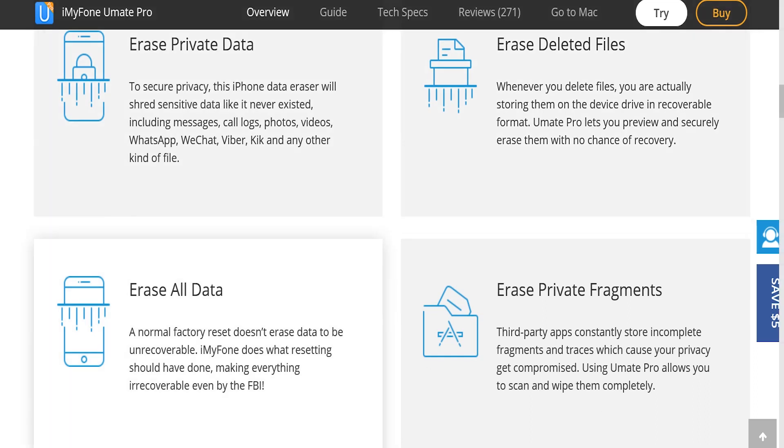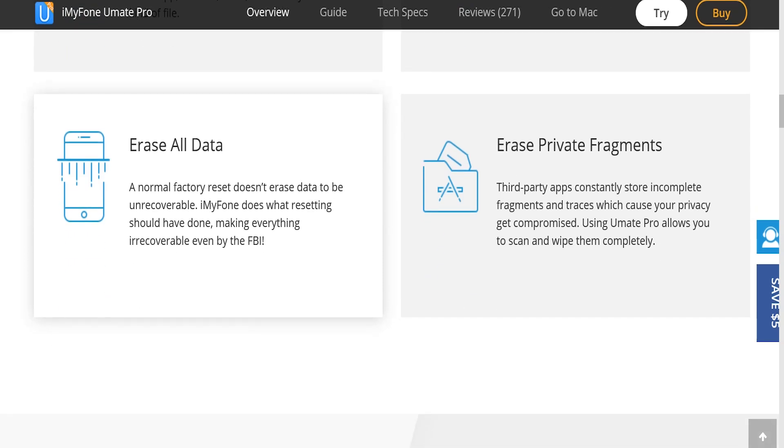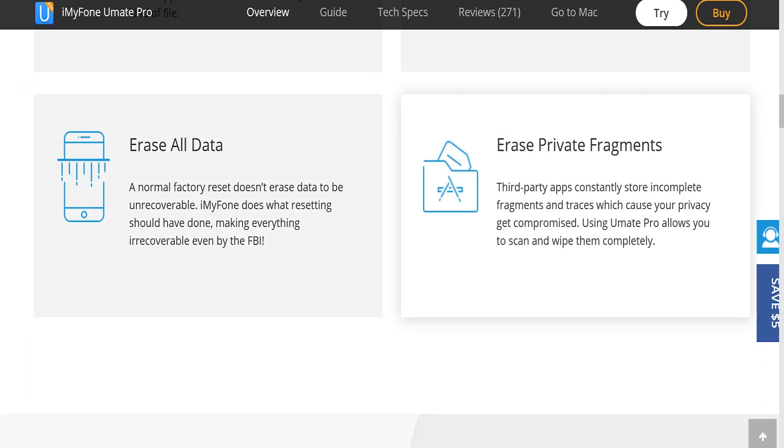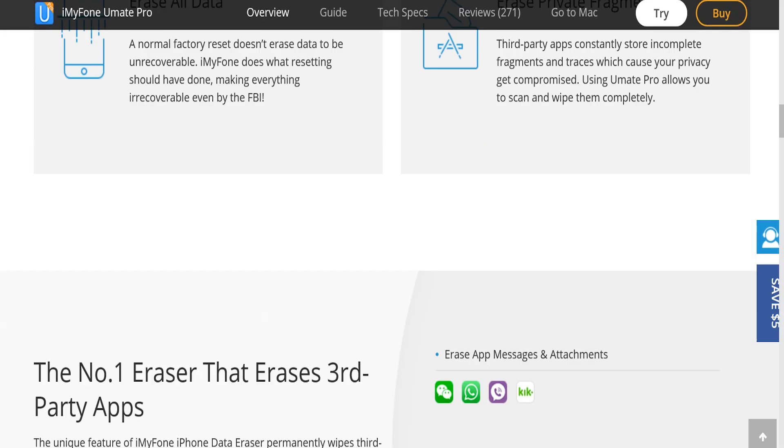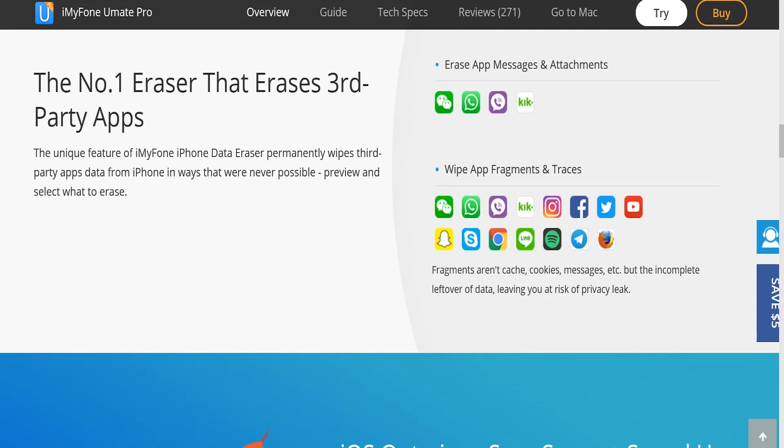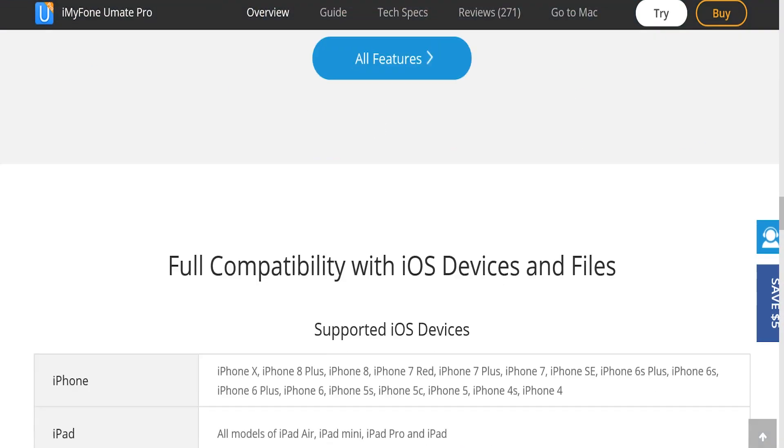This is a normal factory reset but to another level—the iMyFone standard of erasing data, and it is unrecoverable. You can also erase all private fragments. Third-party apps store useless things on your phone, which is why you get that notification saying storage is full or clean up your iPhone. In reality, it's things like Facebook, Instagram, and Snapchat saving random information you don't need. This is the ultimate way to get rid of all that.